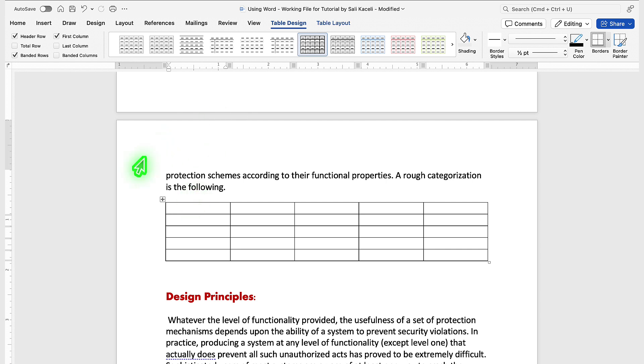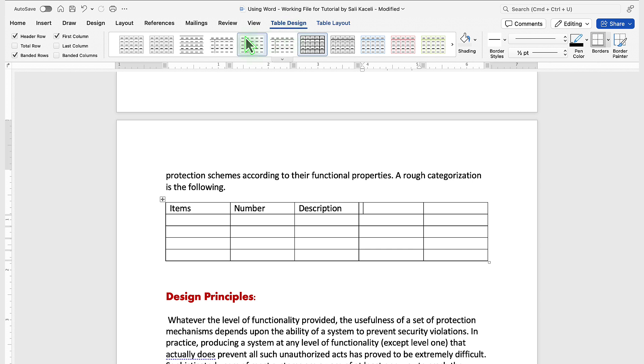Now that you've inserted the table, you can simply enter the text in here. Once you insert the table, there are two new tabs that show up.